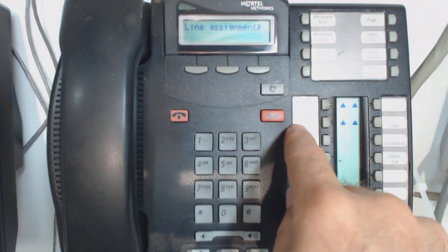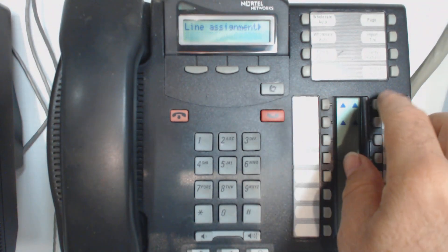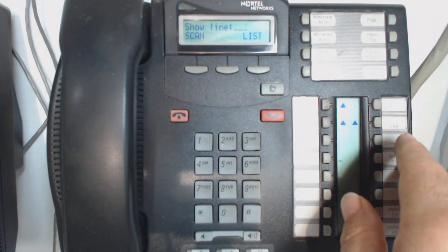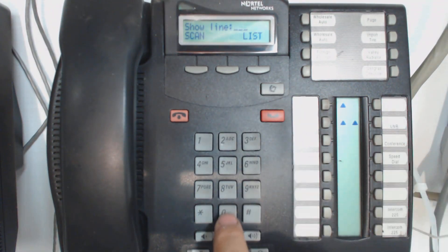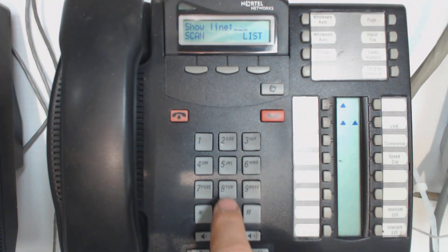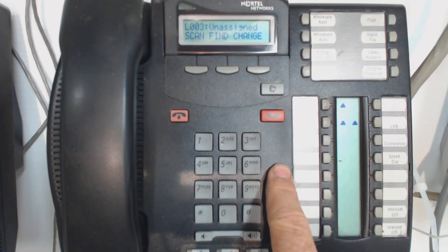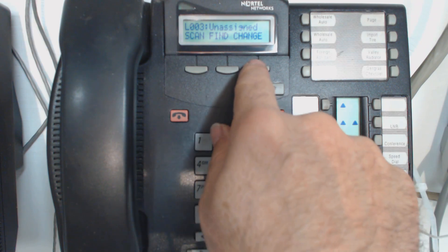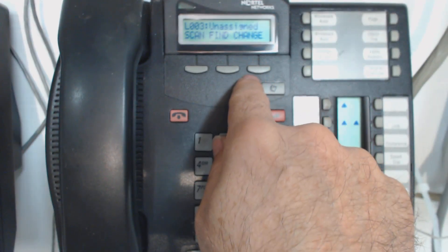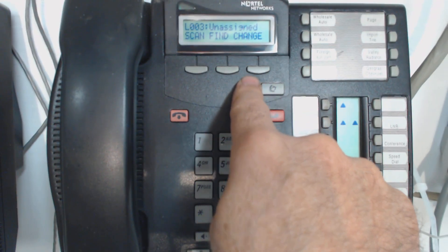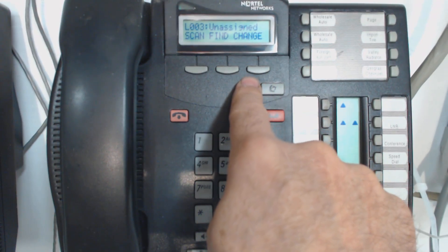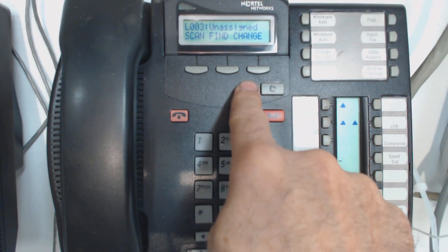But I want to add line three. So I'm going to back up here. I'm going to hit enter. I'm going to show line three. It says that line three is currently unassigned. So what I can do now is hit the change key, and there's three different options, or actually four options.